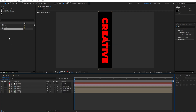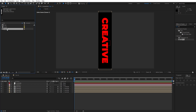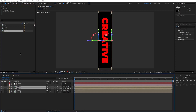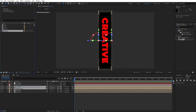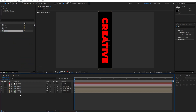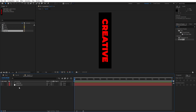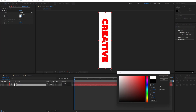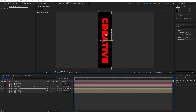Next, duplicate text 01 in the project window with Ctrl+D — this will become text 02. Select the first and second text 01 layers, hold Alt and drag and drop into the timeline. Now we have text 02 as well. Open this new composition, hit F3 to show the effects controls, and change the fill color to pure white. Hit OK and go back to the final composition.